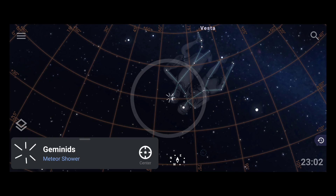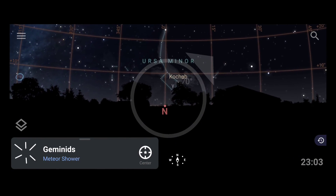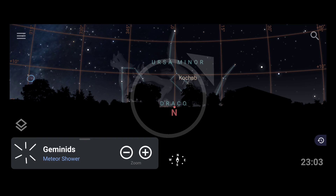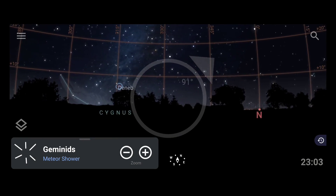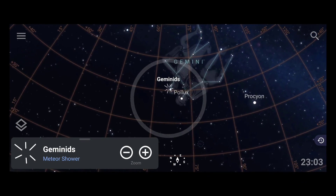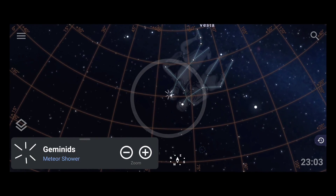Once you've found the Geminids radiant in the sky, you can pinpoint it relative to a communication tower or building on your terrace as a reference. This is how you locate the Geminids radiant. I'll demonstrate once more — I'll change direction, search for Geminids again, click the compass option to align the phone, and move my phone until the radiant comes exactly into the center circle.